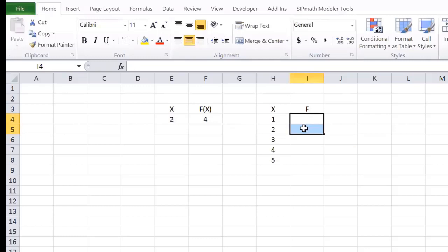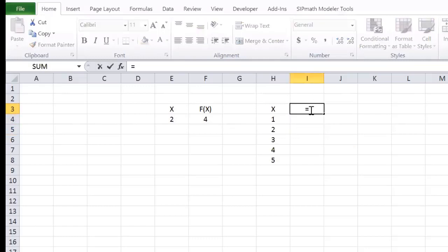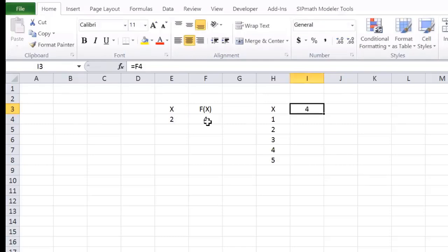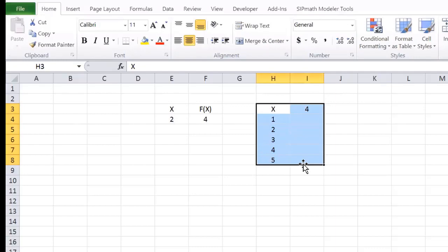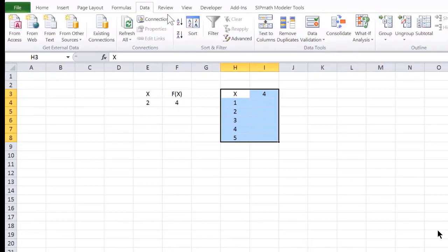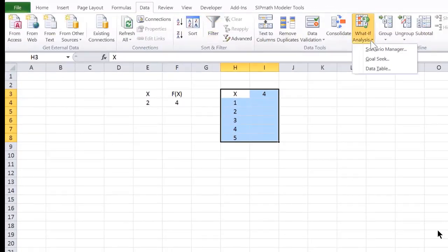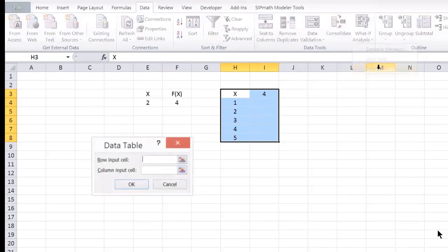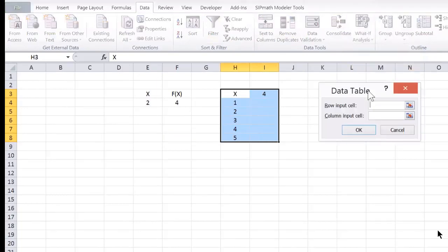Watch what the data table does. Up here, I type equals that cell. Then, I select the whole shoot and match, and I go to data, what if analysis, data table. You would never figure out how to do this on your own. This is why so few people use this. First thing it says is row input cell.